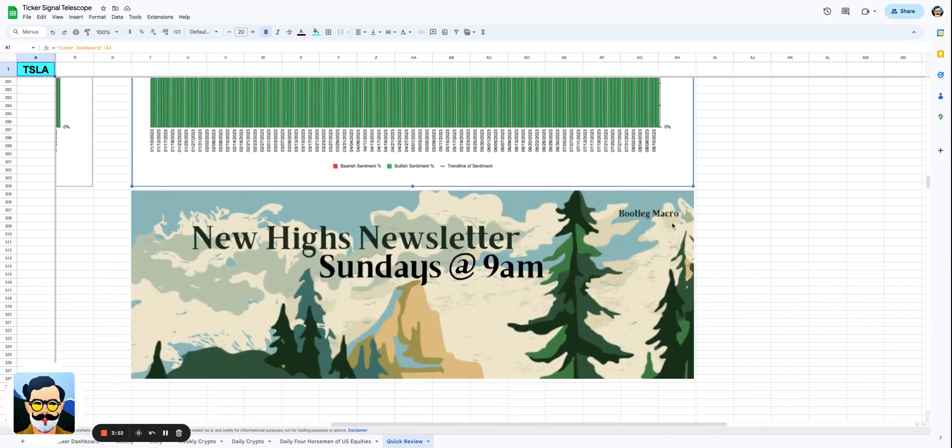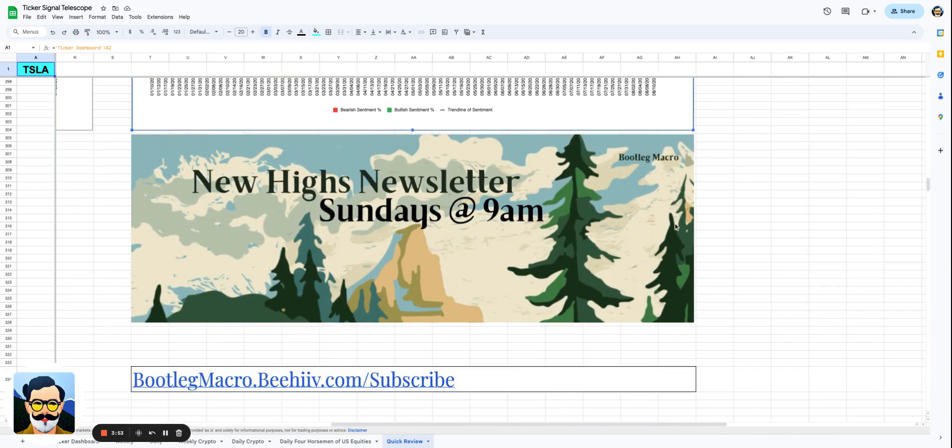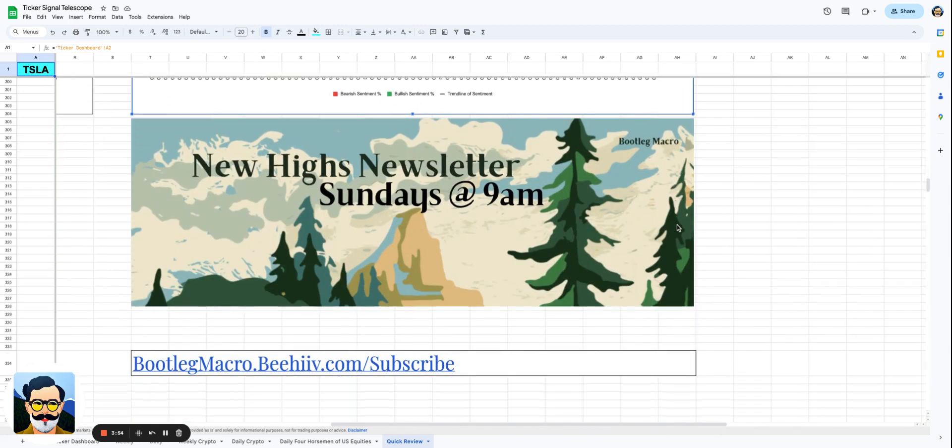And before you go, subscribe to the New High newsletter. We give you 25 stocks to your inbox every single Sunday. Go get yourself some. I'll talk to you soon.